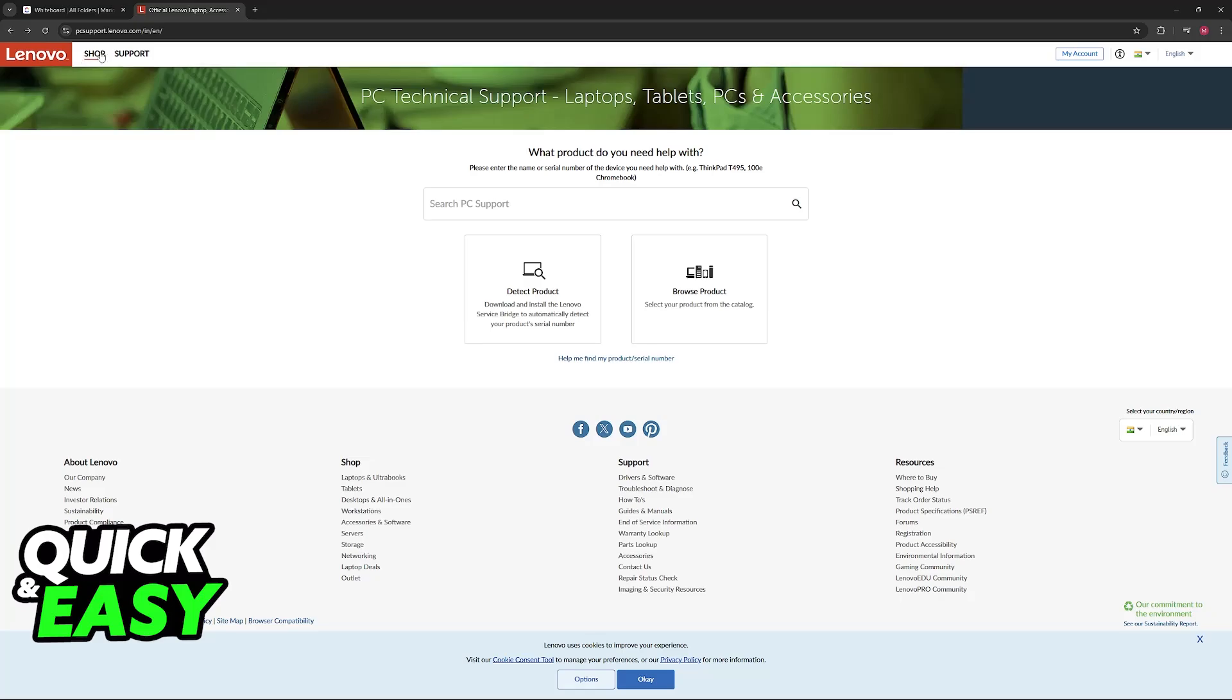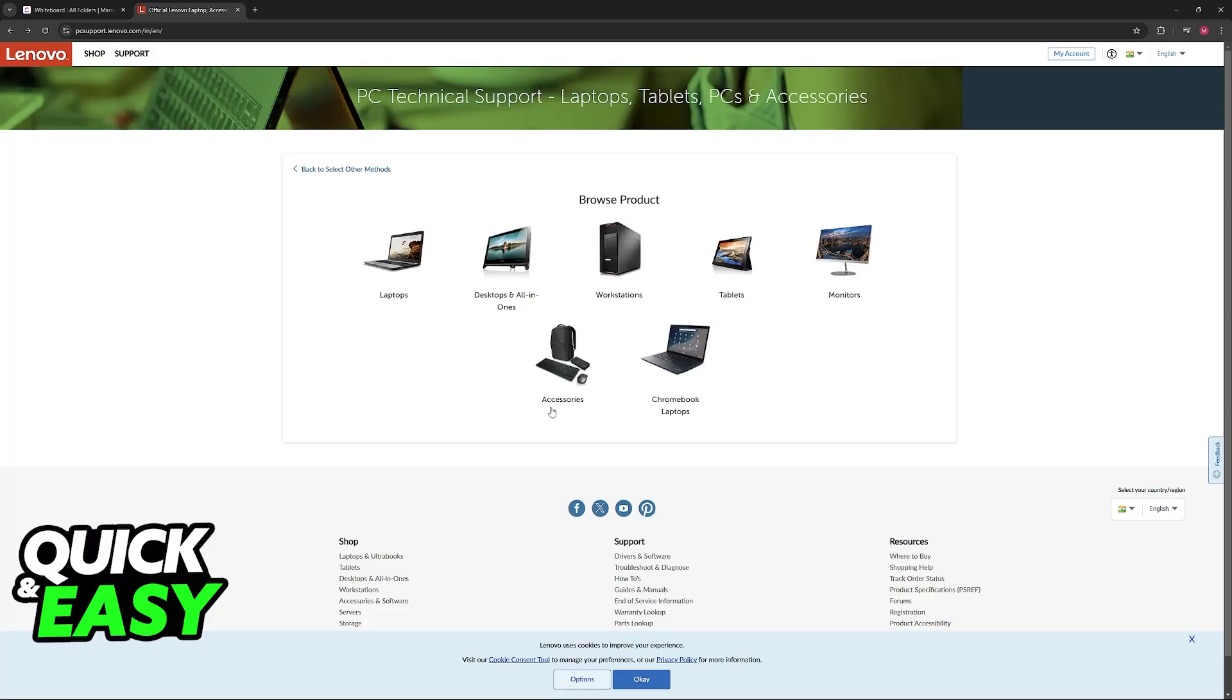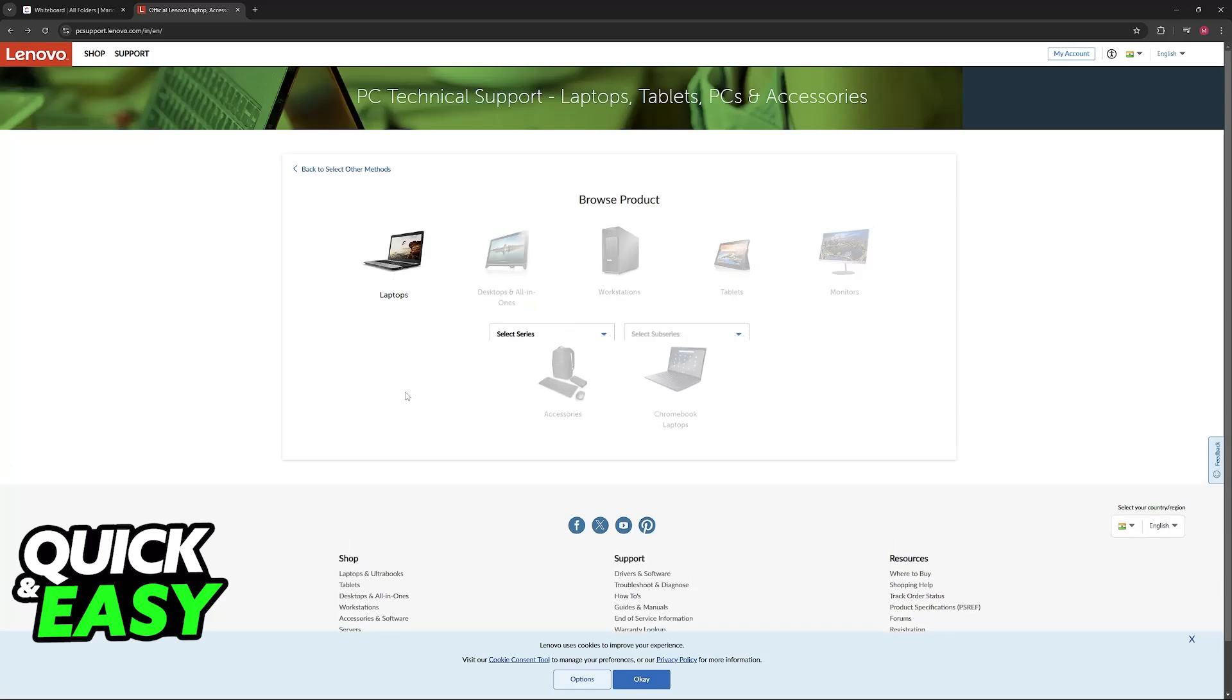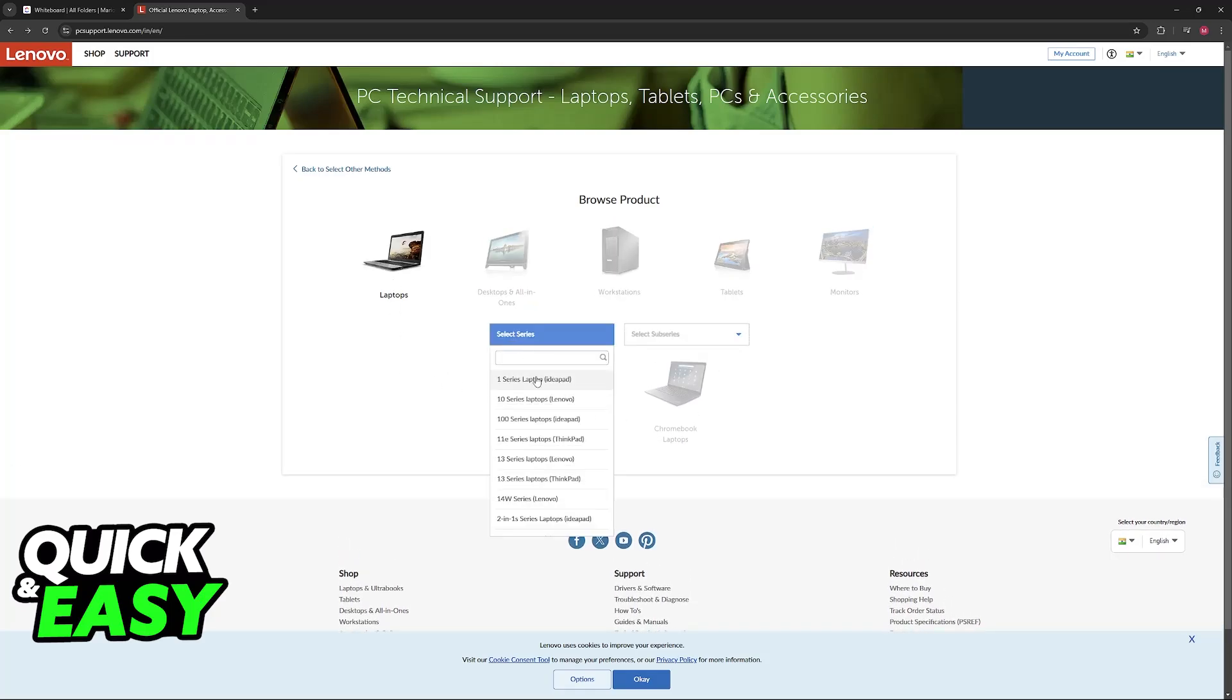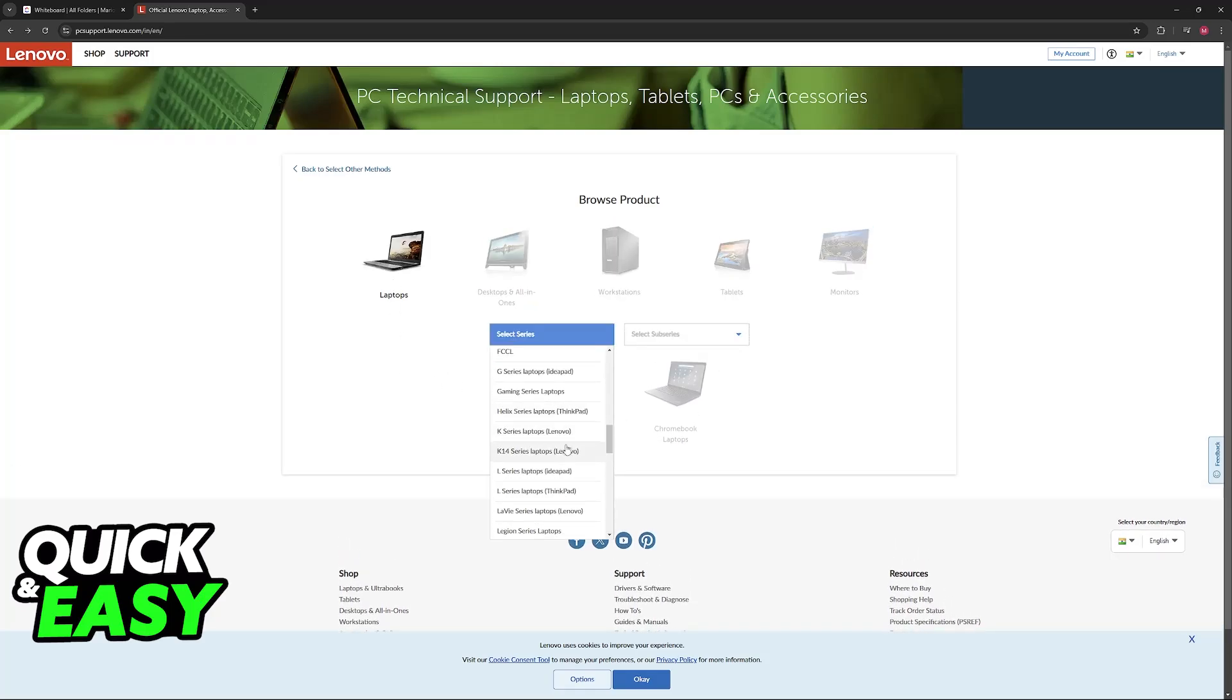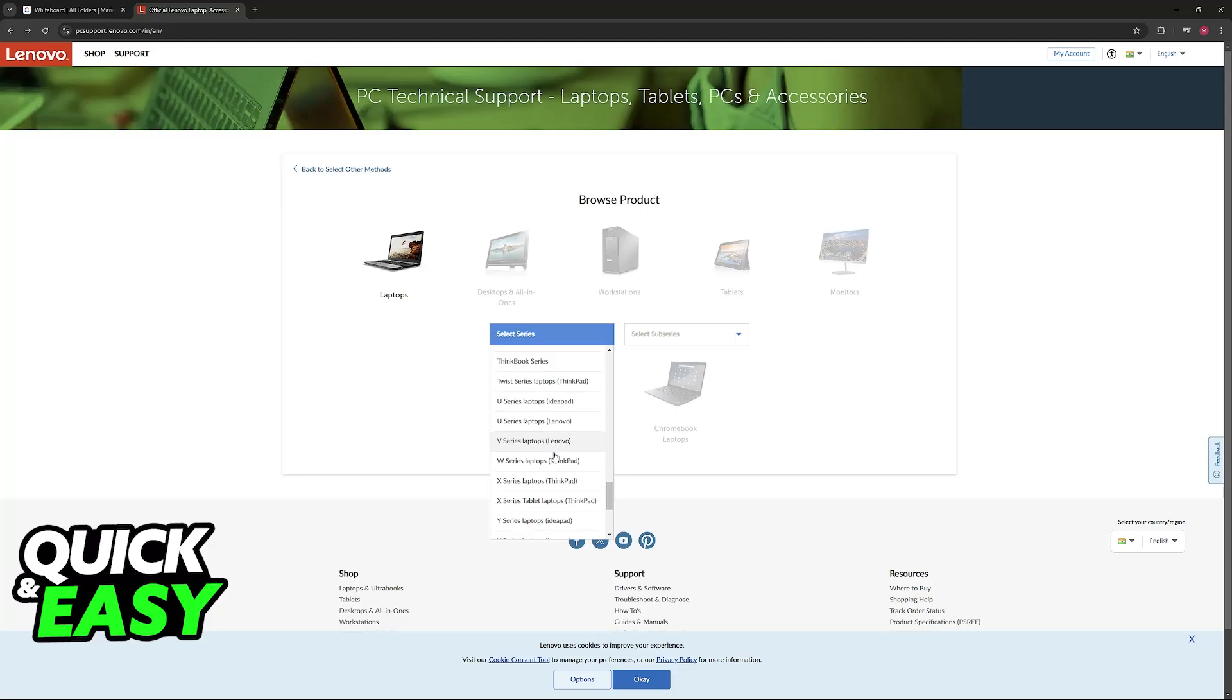You have to go over to the PC support page. Go to pcsupport.lenovo.com and in here browse through the products. You can choose laptop and then select the series of laptop that you want to download the drivers for.